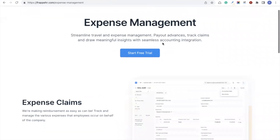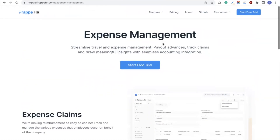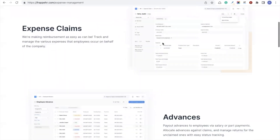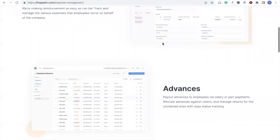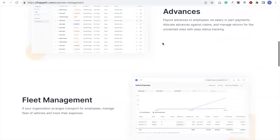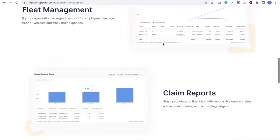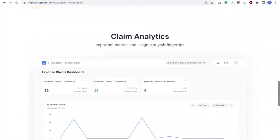On the expense side, you can create expense claims and maintain accounting or bank entries against them, clearing out pending account receivables and payables against employees. You can give out advances that can later be claimed with expense claims, manage advances, do part payments, and manage returns for unclaimed ones with easy status tracking. There's also a fleet management tool to arrange transport for employees and manage expenses for a fleet of vehicles with comprehensive reports and analytics.